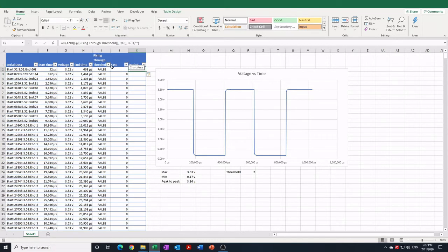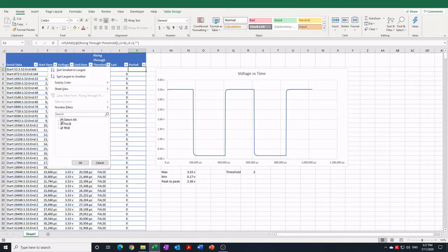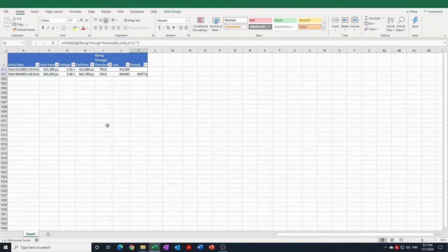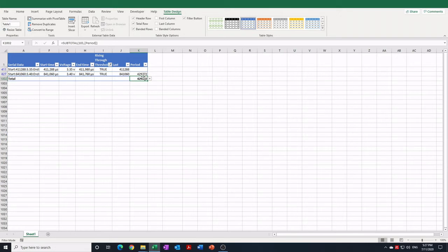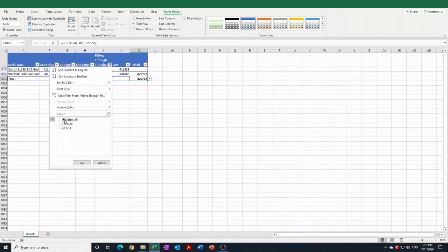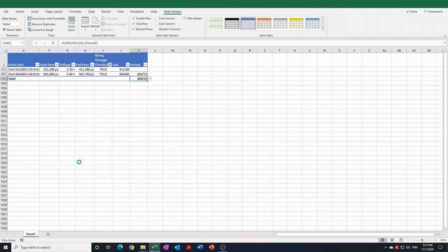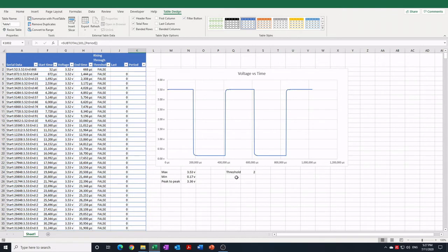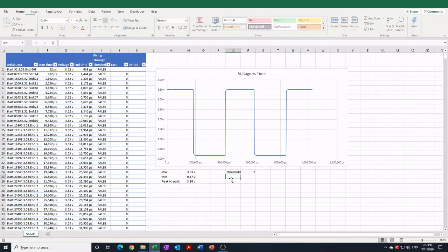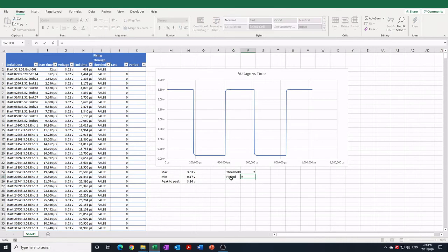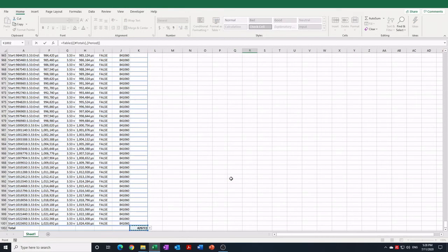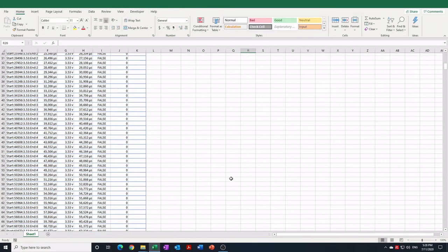Now what we should see is that when we are crossing through the threshold we'll have a period measurement down here, and if we had multiple of these because of many cycles we probably just want to take the average of them. We can do that with the table design here putting in a total row and then making this use the average function. So then we can put our period here and just take it from the bottom of the table value there.